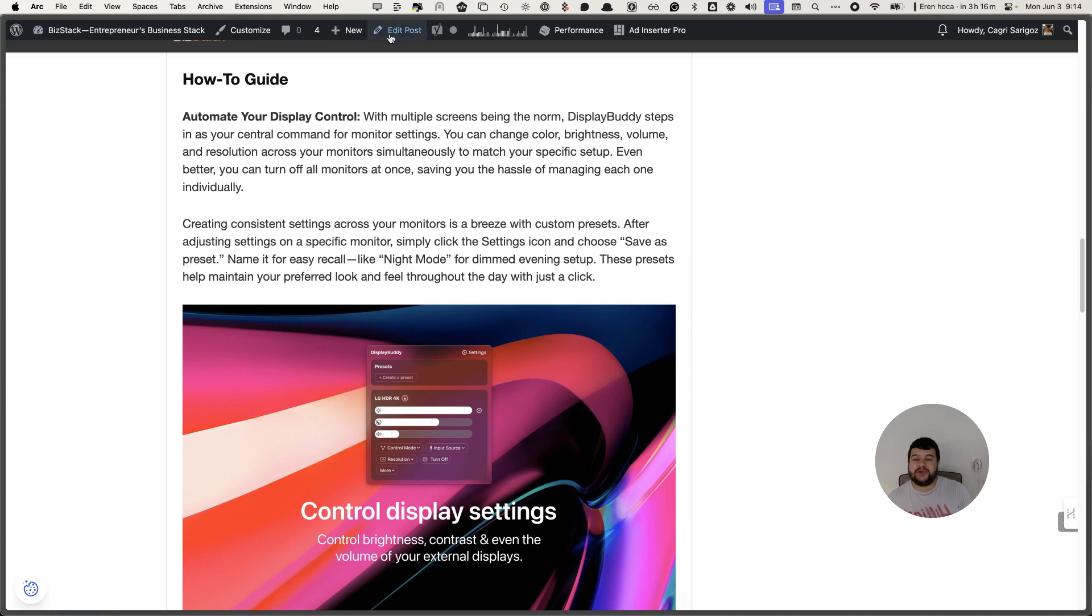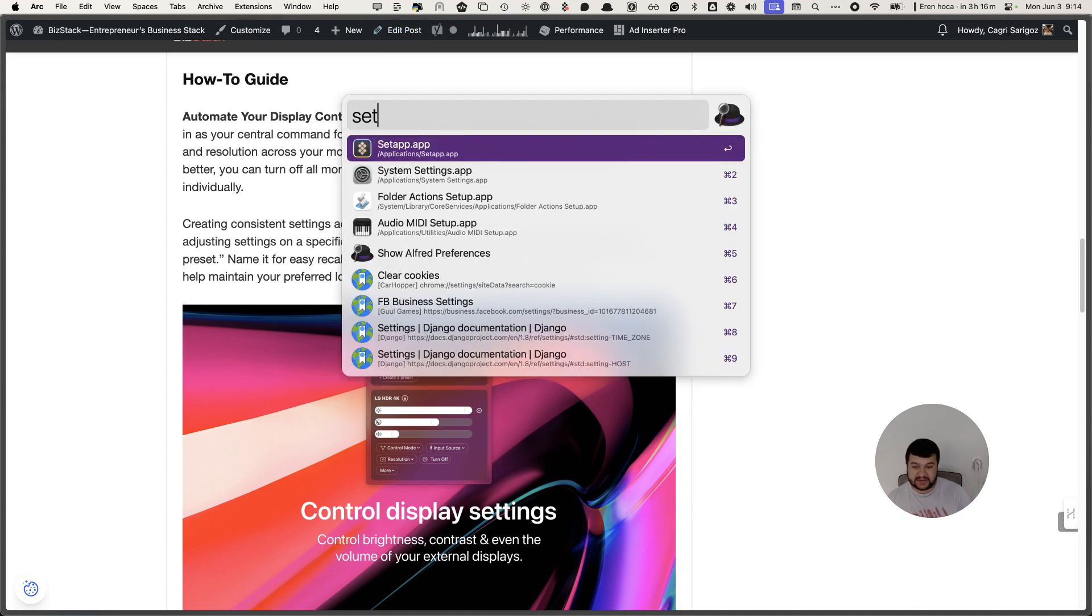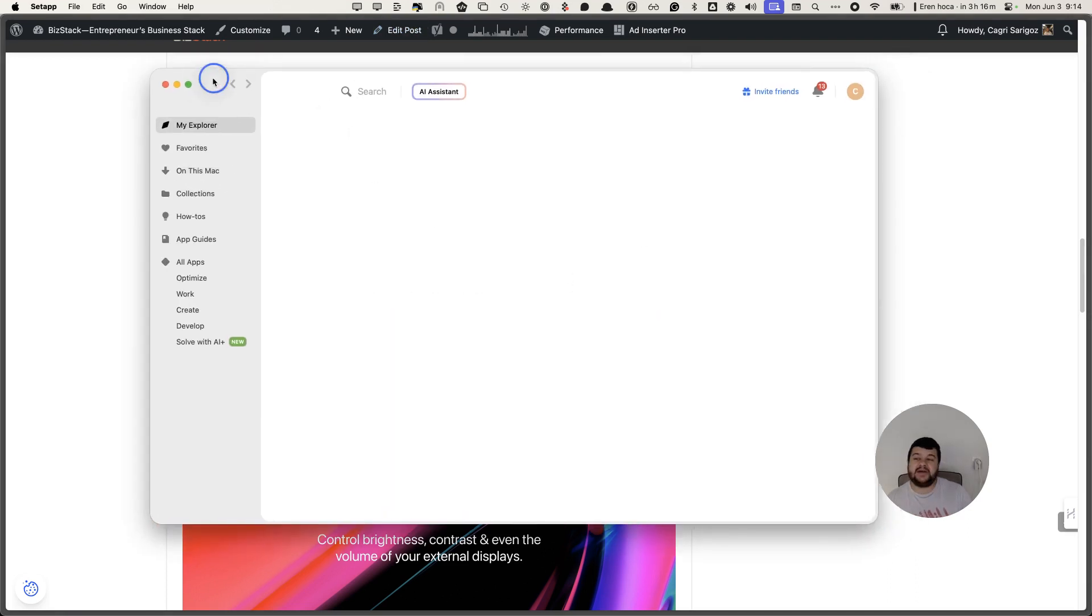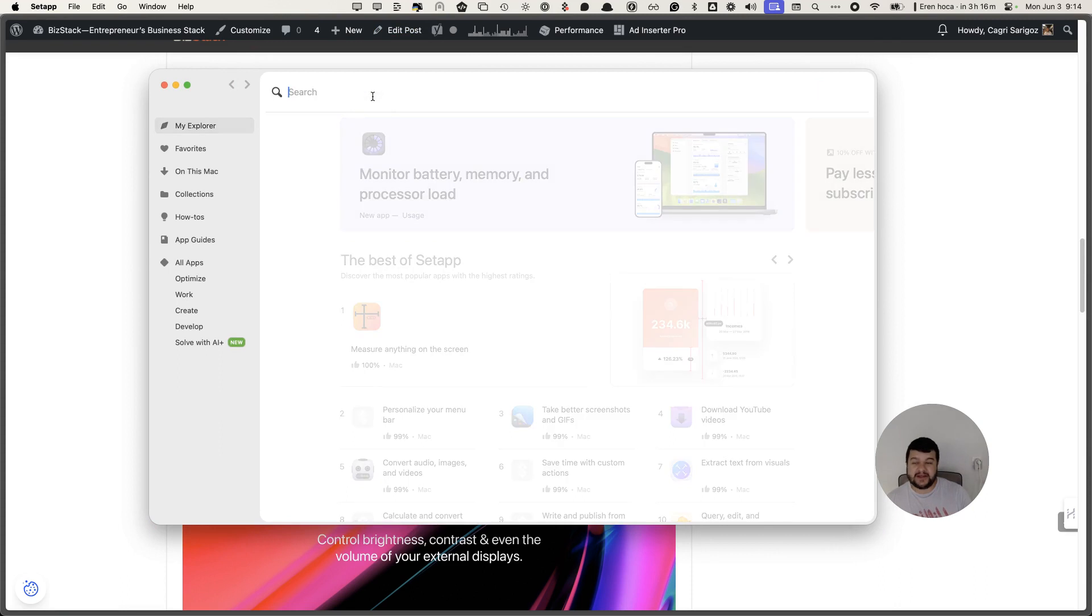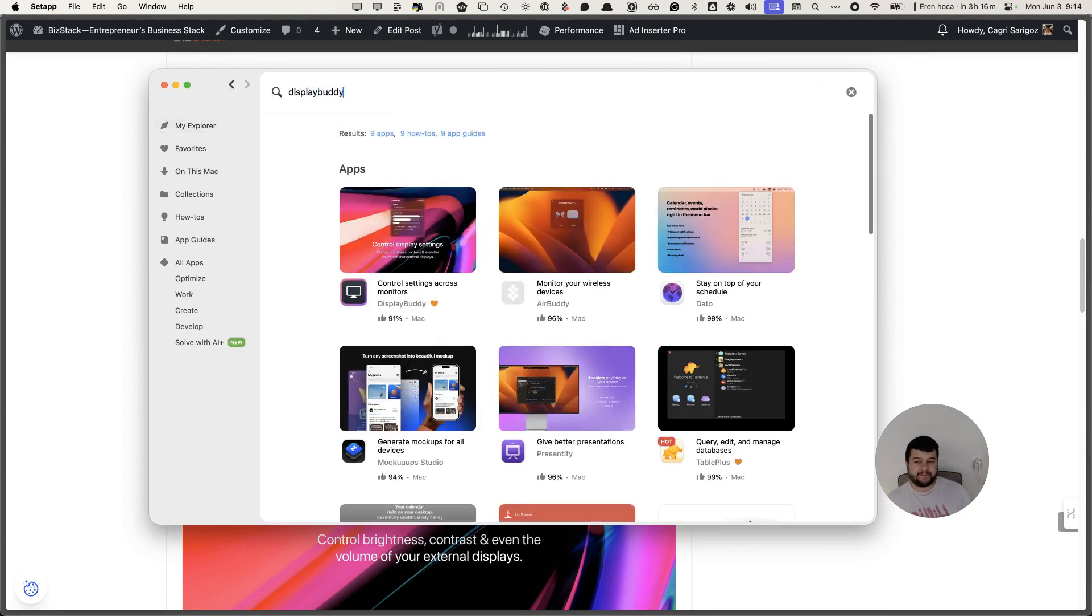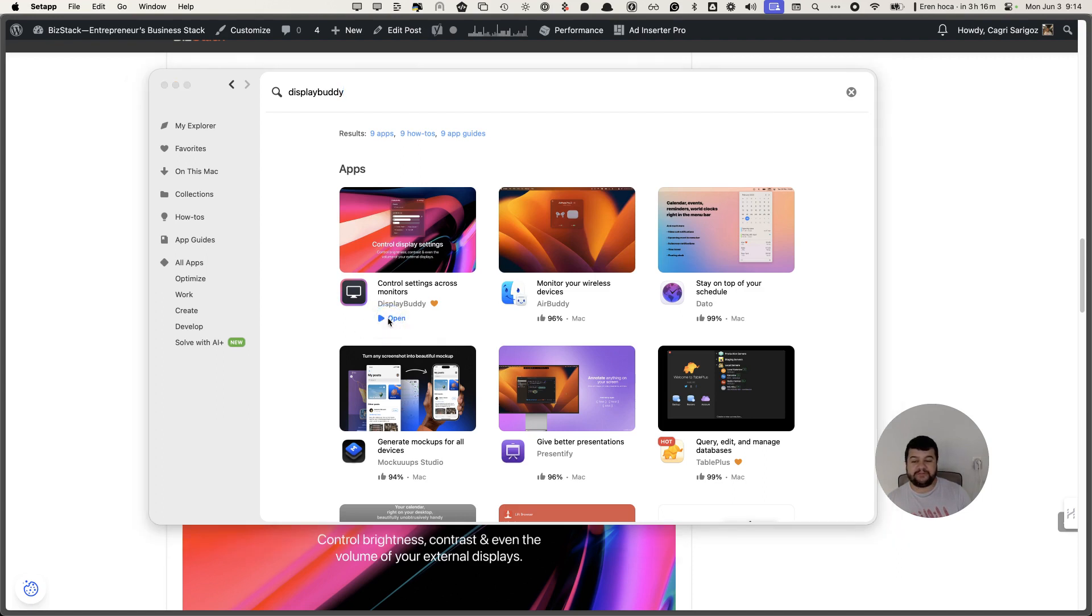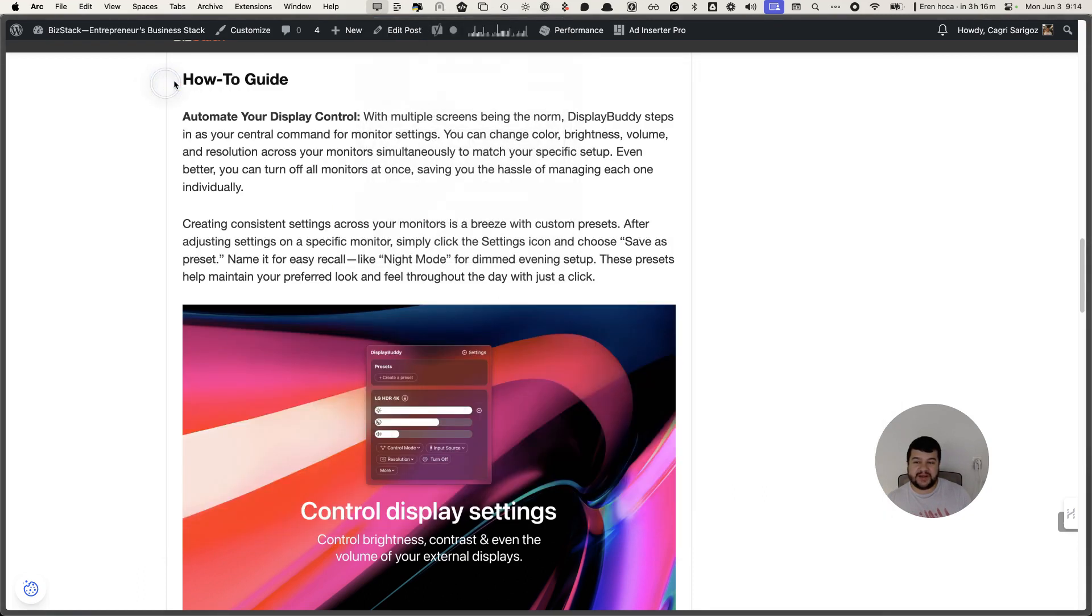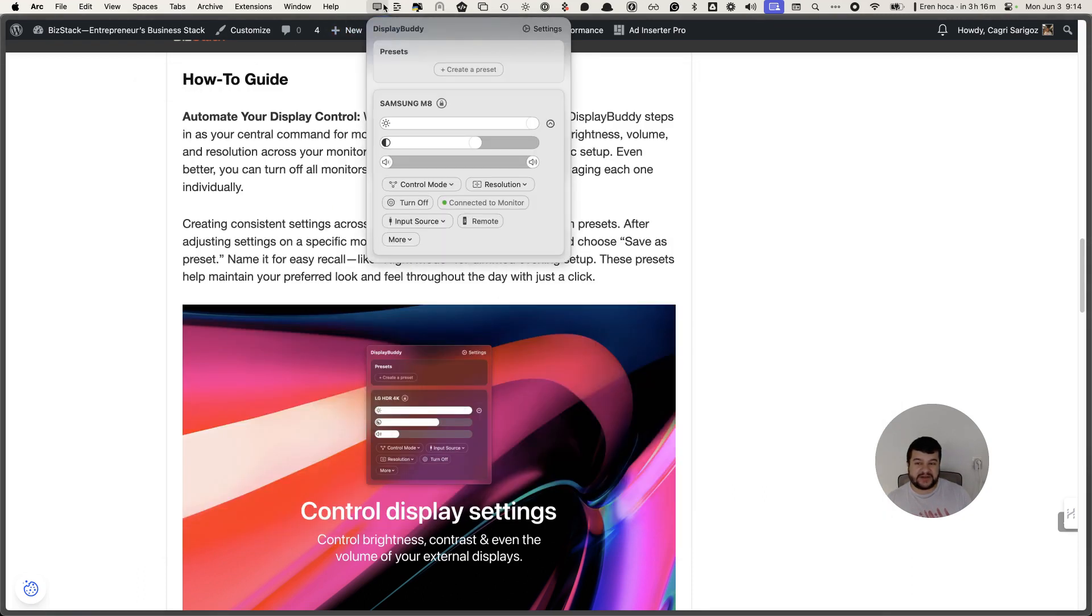What you're going to do is on your Setapp account you can download DisplayBuddy. Install it and when you open it you'll see this menu bar item and from there we'll do our settings.